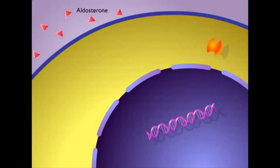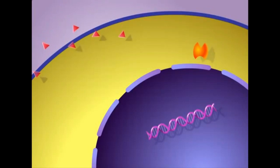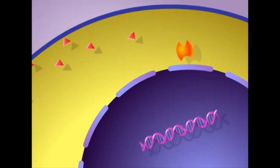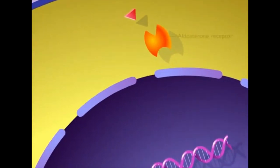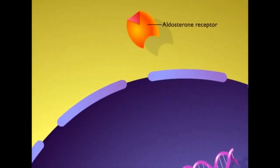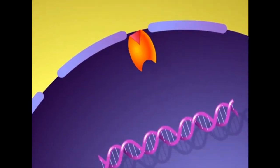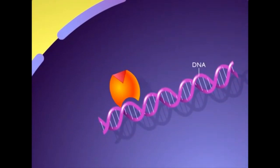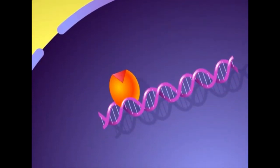Aldosterone is a lipid-soluble hormone that can easily diffuse through the plasma membrane. Inside the cell, aldosterone binds with an aldosterone receptor molecule in the cytoplasm. The aldosterone receptor complex moves into the nucleus and binds to DNA.